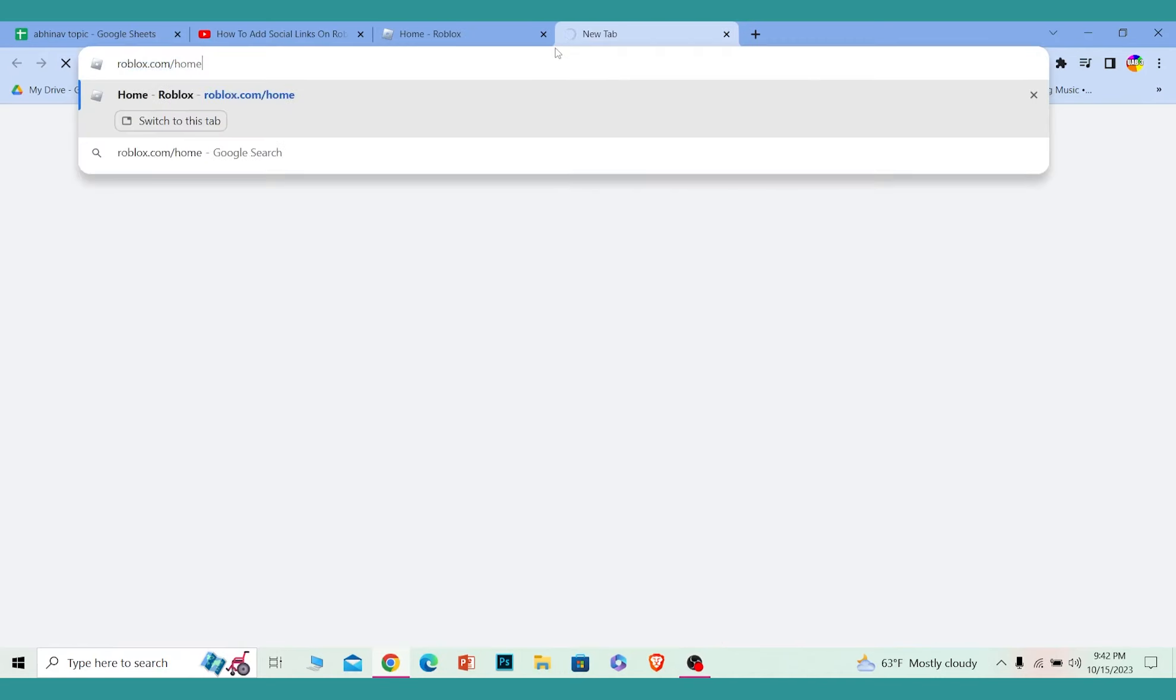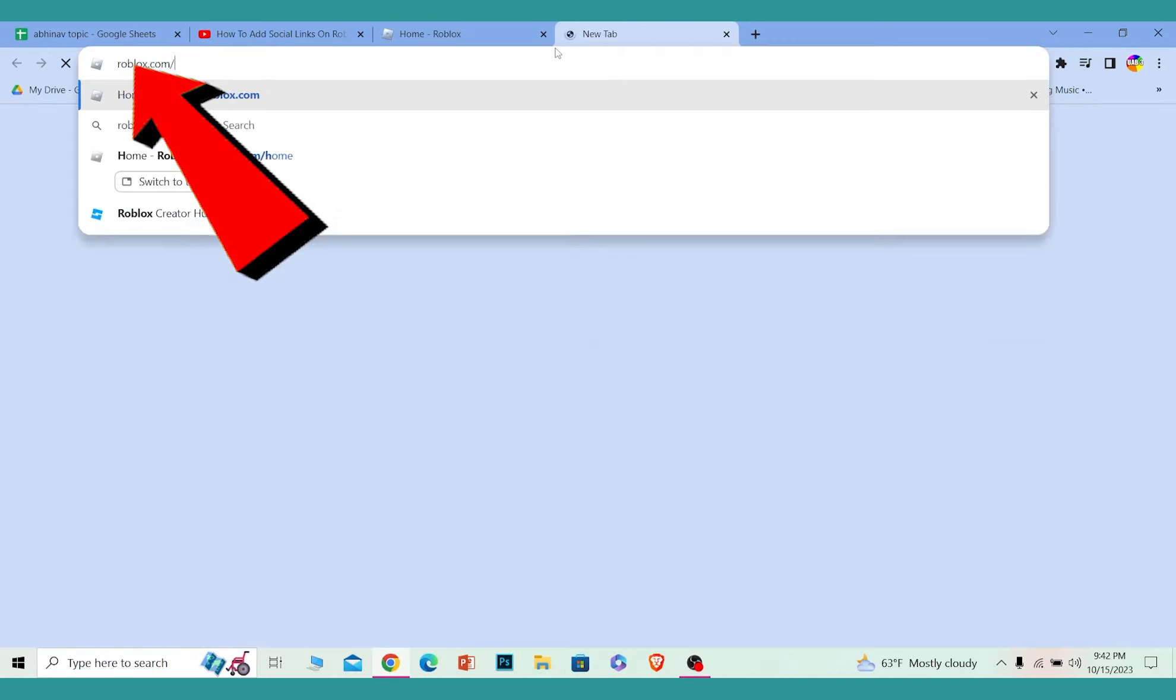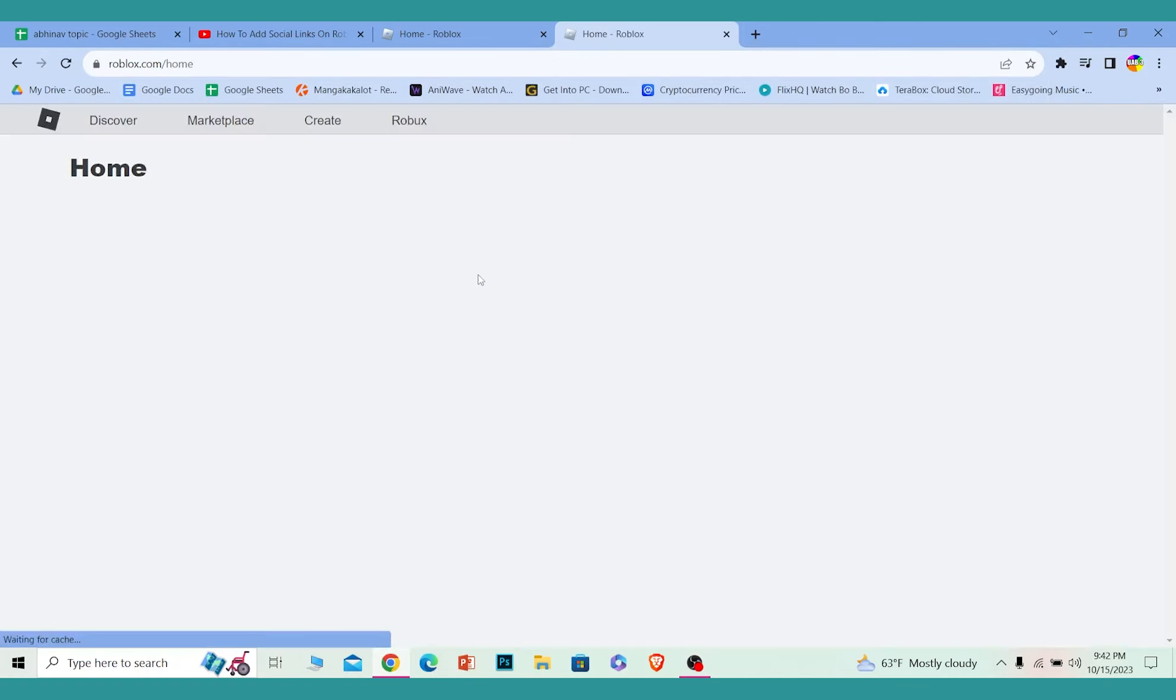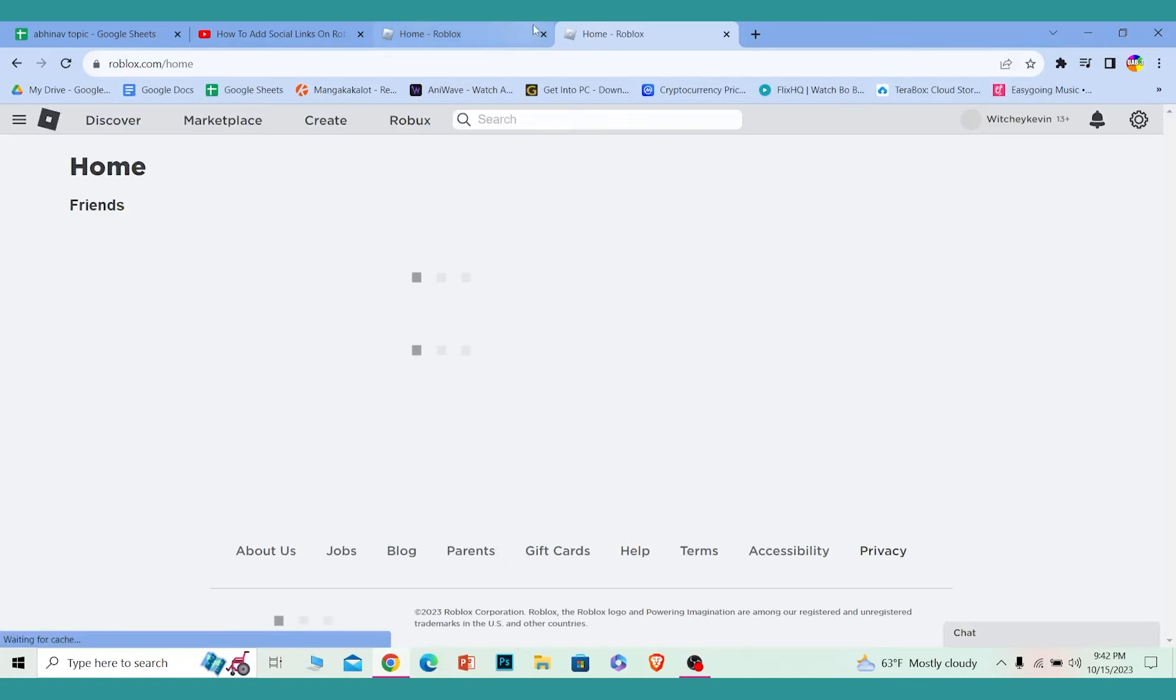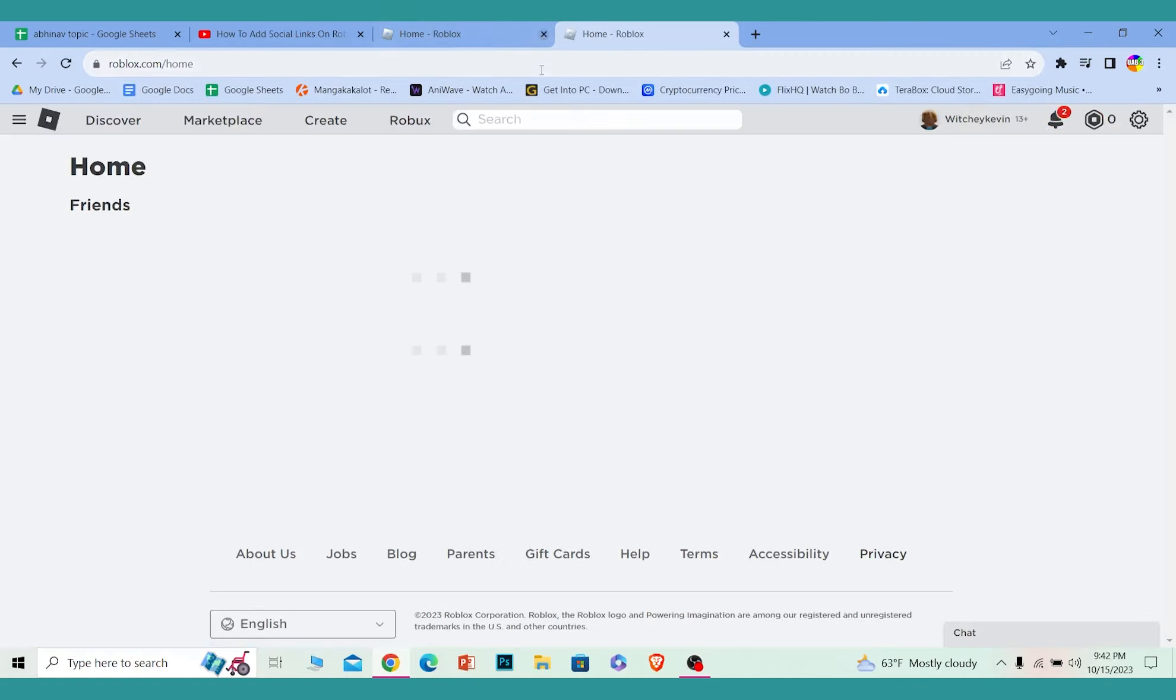First step, you want to go to roblox.com, which is the official website of Roblox. Make sure to login into your account.